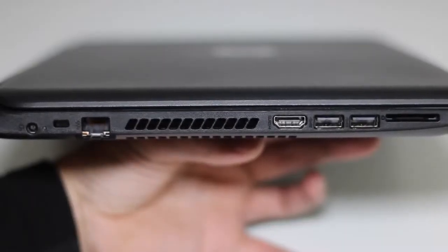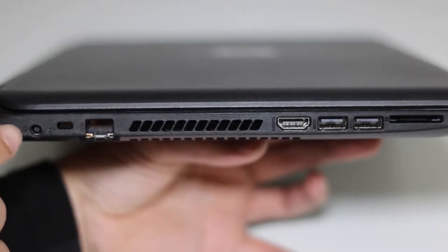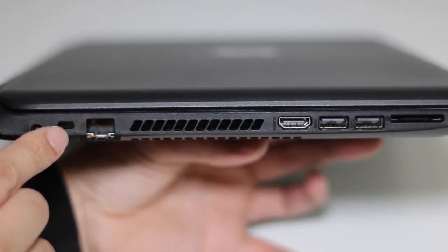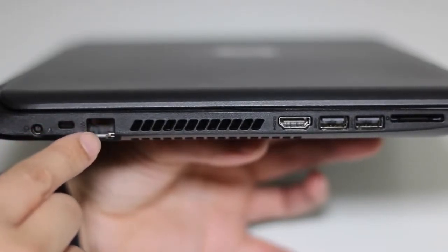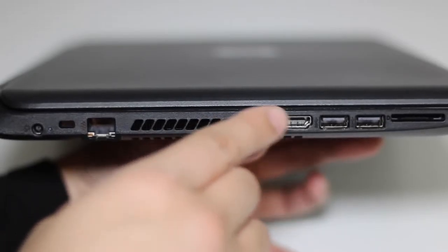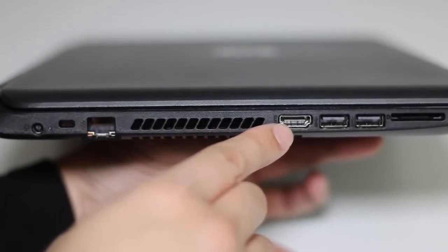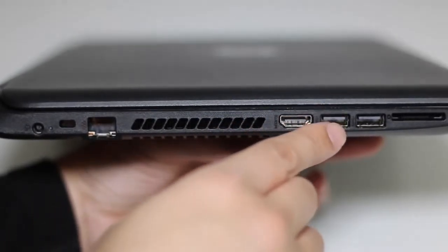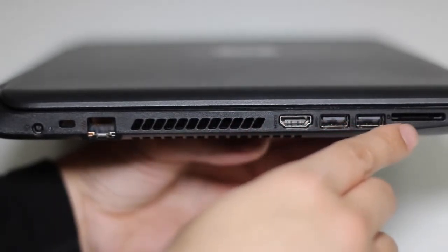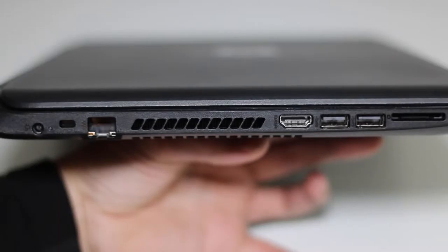For the ports on the left side, you've got your AC charging port, Kensington security slot, gigabit ethernet port, exhaust port for your fans, full-size HDMI port, two USB 3.0 ports, and an SD card reader.